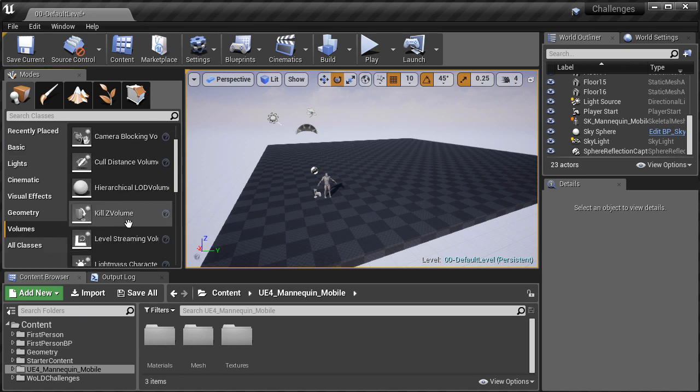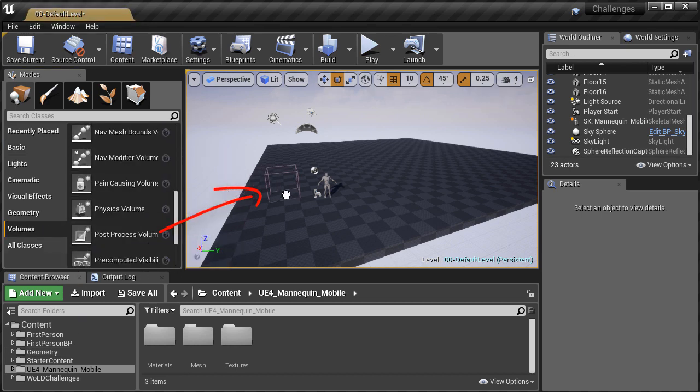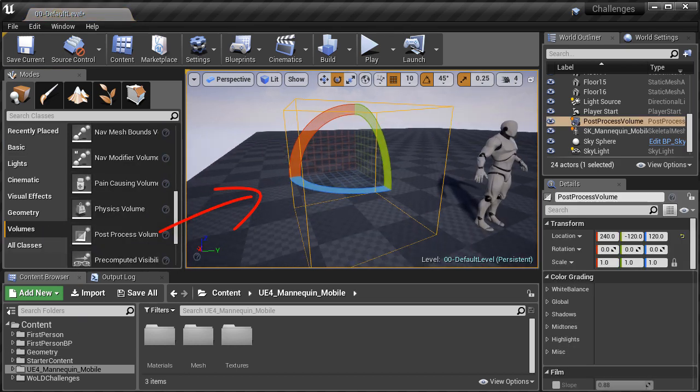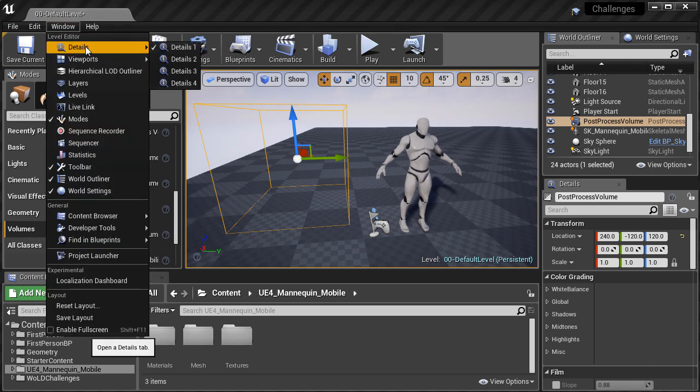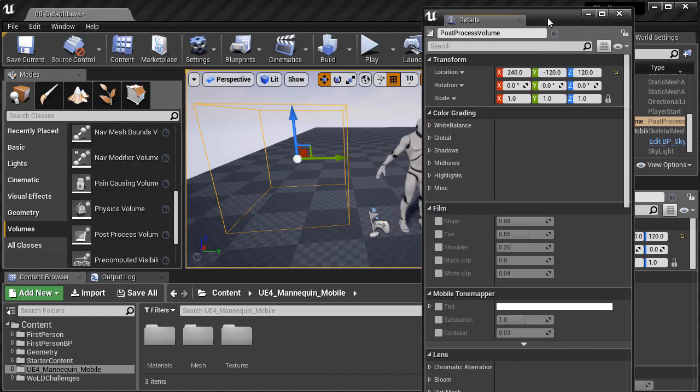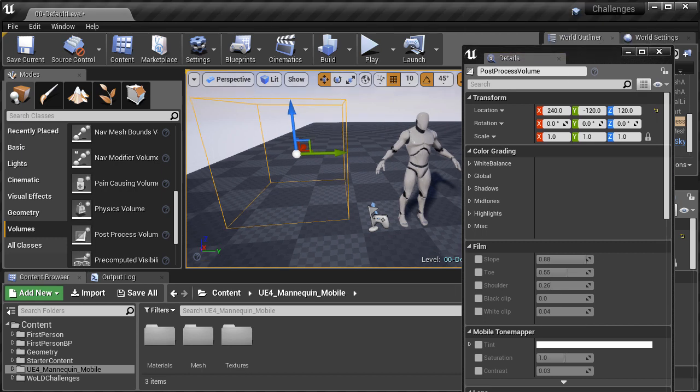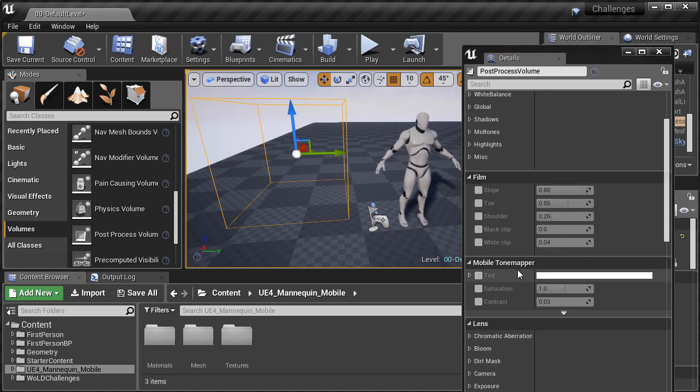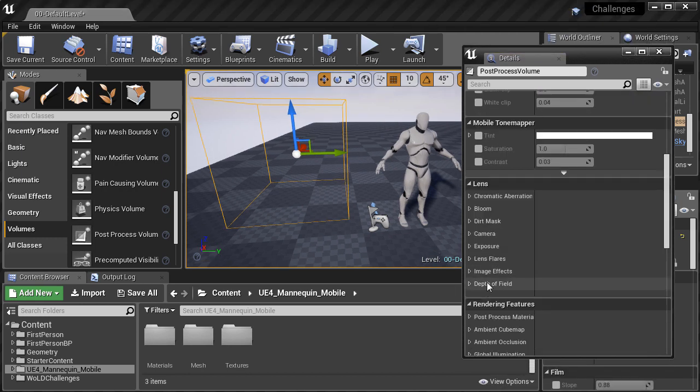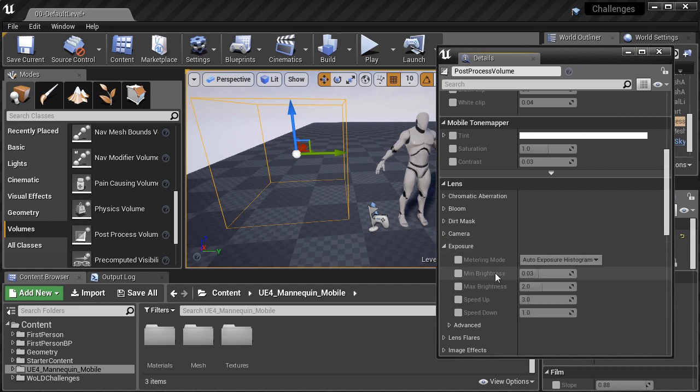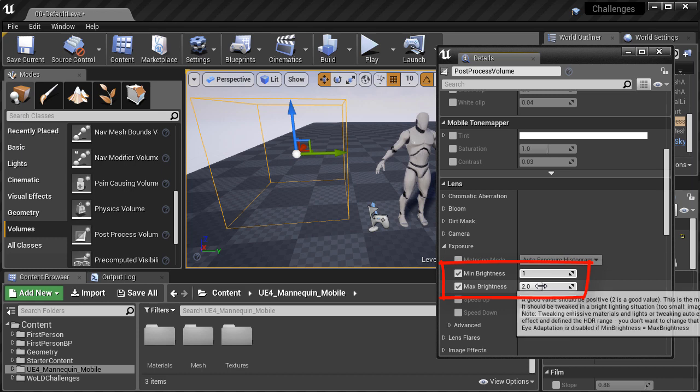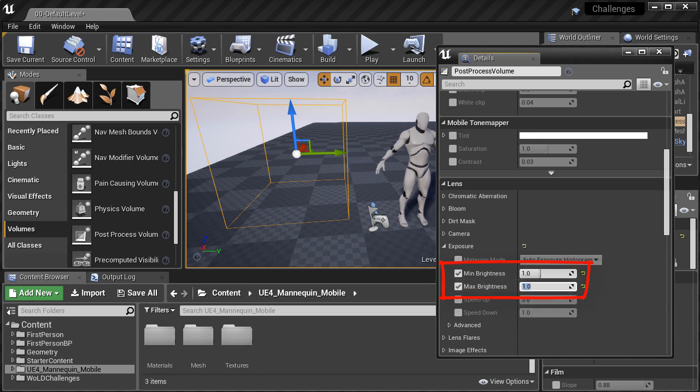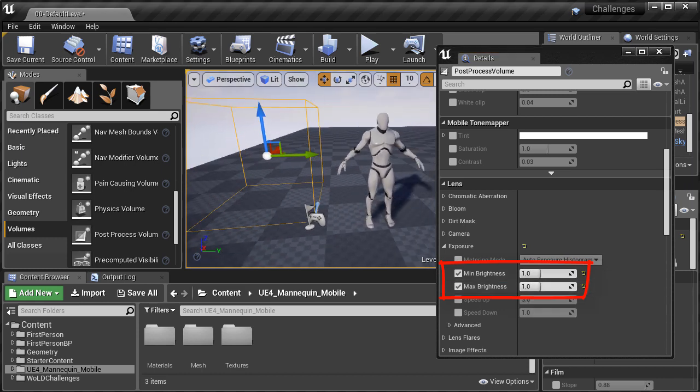Then I go to volumes and insert a post-process volume. Inside the details panel, I need to disable the auto exposure. This is when your eyes begin to adapt from light to dark and from dark to light. You see this lighting change happen inside the editor, inside the environment, and it's very distracting when you're working. So I disable auto exposure and I set minimum and maximum brightness both to 1.